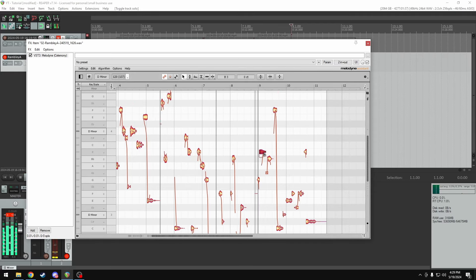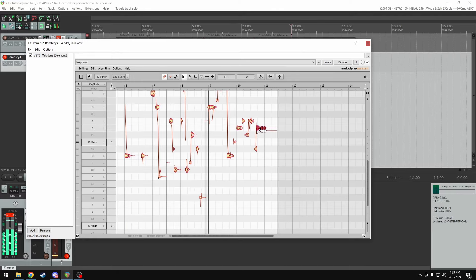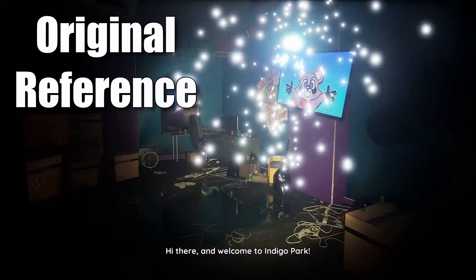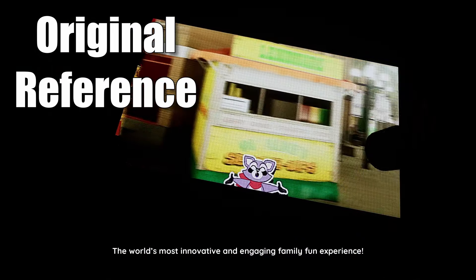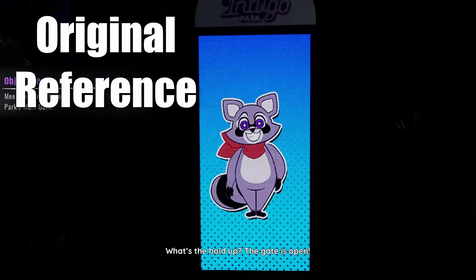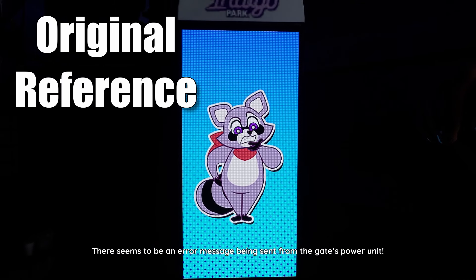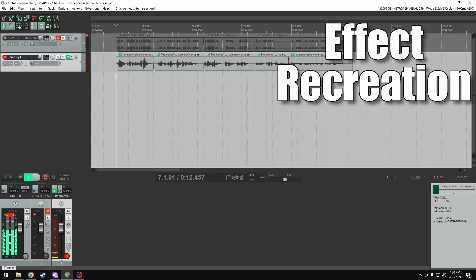And if you want this to be more extreme, I would say like power down the same gates power source. 'Hi there and welcome to Indigo Park, the world's most innovative and engaging family fun experience. Congratulations, I'm Rambly Raccoon. What's the hold up? The gate is open. There seems to be an error message being sent from the gate's power unit.'